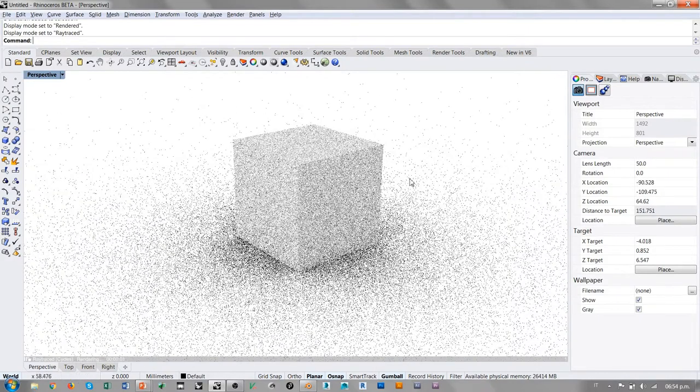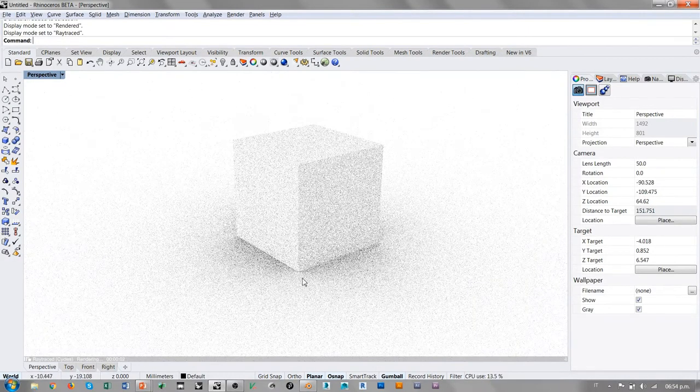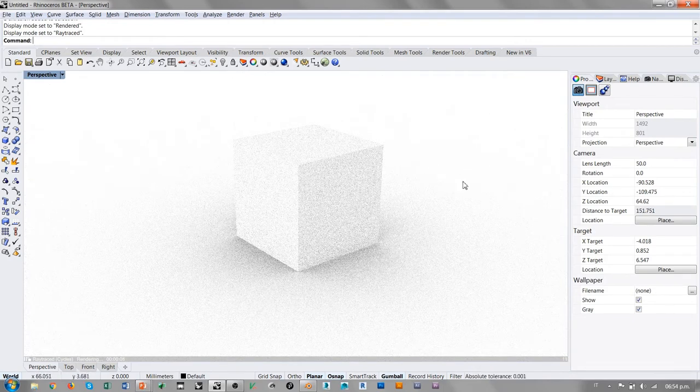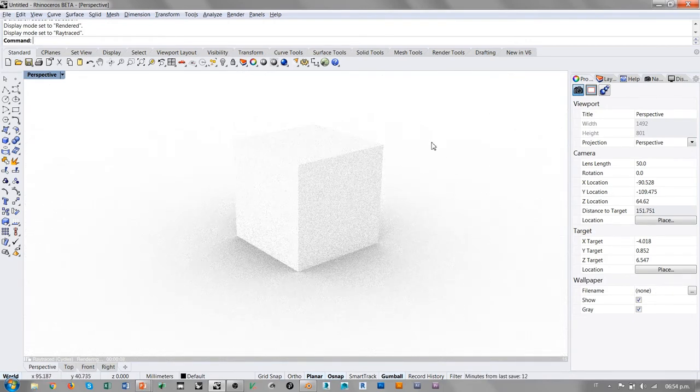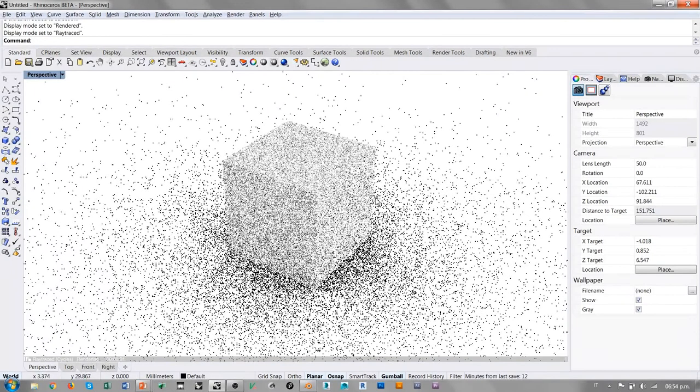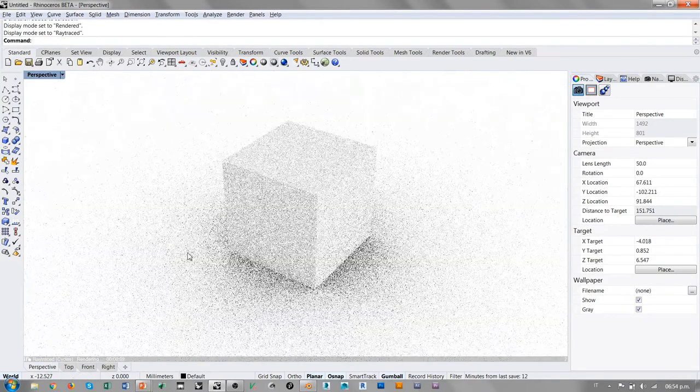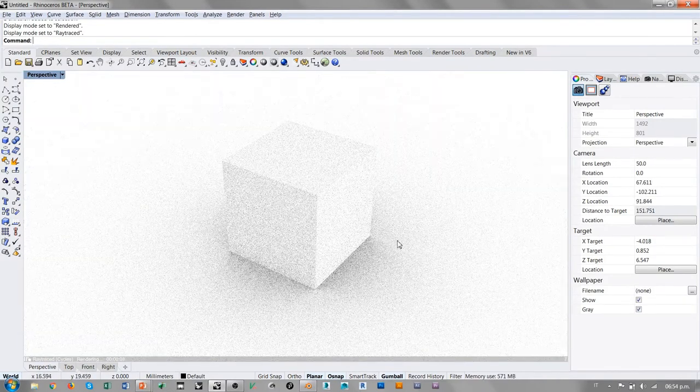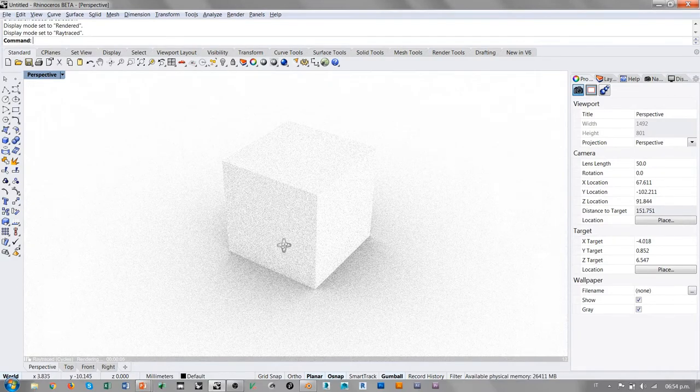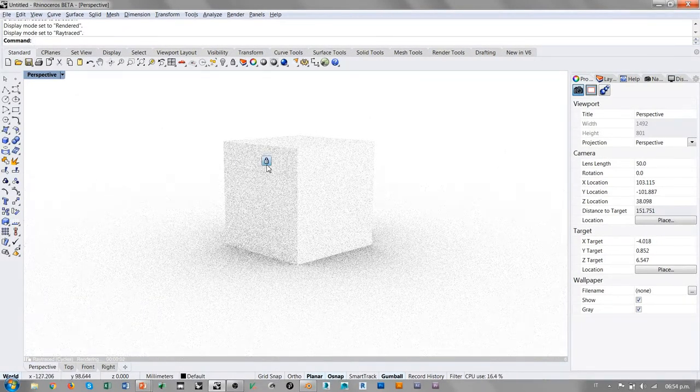A la hora de hacer orbit, vemos que hay una luz ambiental difusa, aunque nosotros no pusimos ninguna fuente de luz. De dónde sale esta luz y de dónde sale el plano base que estamos viendo en esta vista.